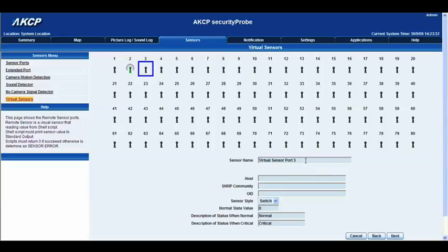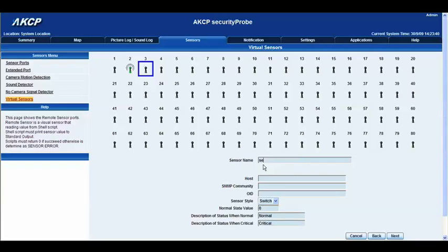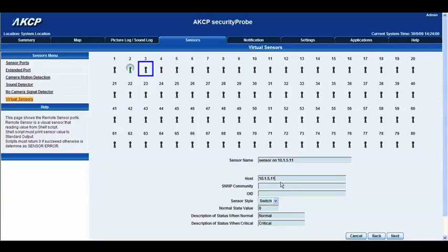Okay so we will actually change the sensor name here to sensor on 10.1.5.11 and then below that we have our host again, this is our IP address of that unit so that's 10.1.5.11 and then we have our SNMP community. Now this is actually set to the word public by default but it's actually the same as your administrator password on your SP2. So in this example the password for me would be nickmycensus.